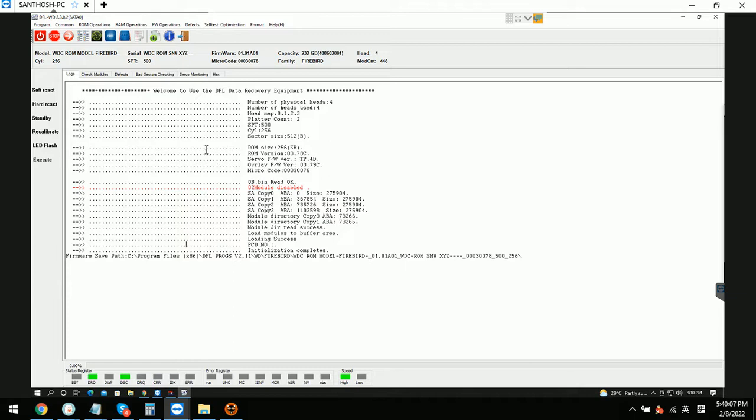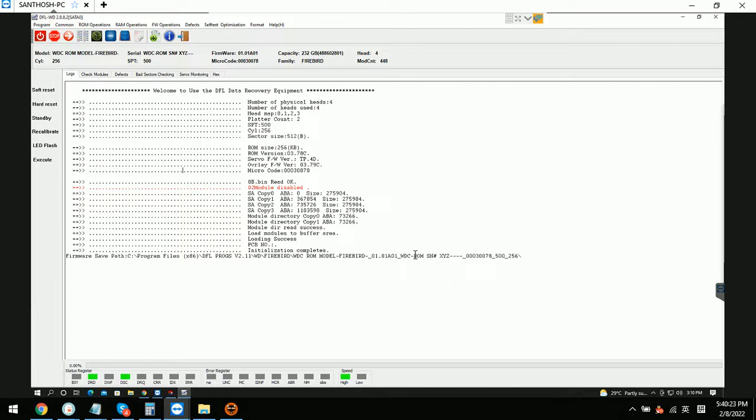This is a Western Digital lab drive and the PCB is 1823. We have shorted TV9 and TV10 to enter this program, and we have also backed up the ROM. Now we have disabled module 2 as well and entered the program.